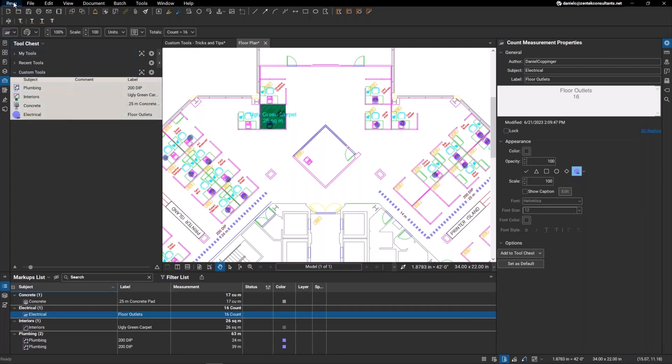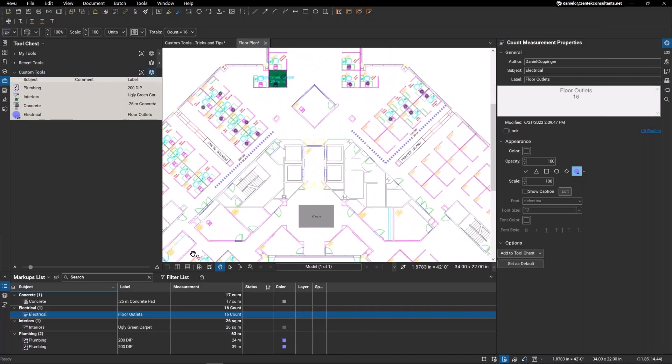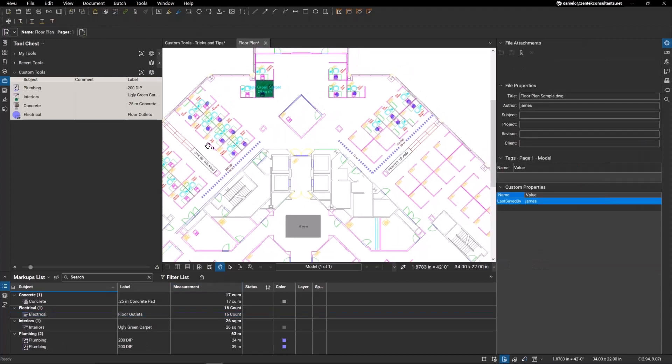So you can create your own profile within Bluebeam. You can put in your own custom tools and save them for future use. Not only that, but within the tools themselves, we have the ability to create an endless amount of data that comes through when we lay them out on our floor plan. I'm going to just show you for an example here.